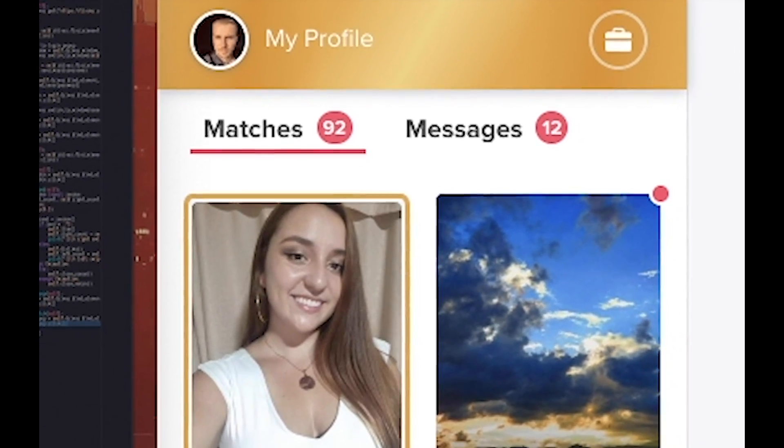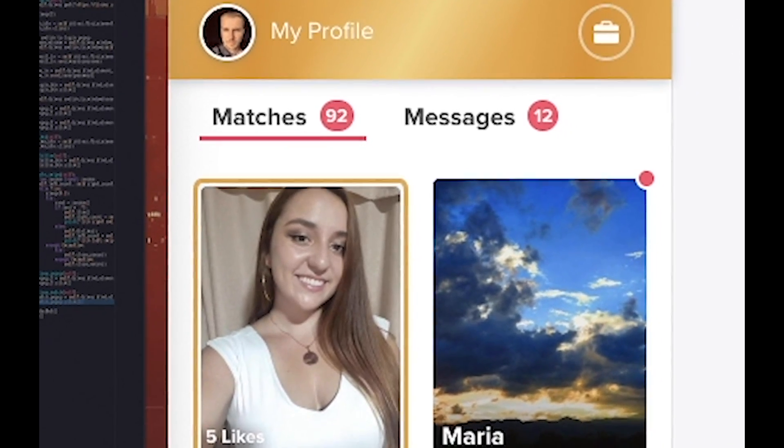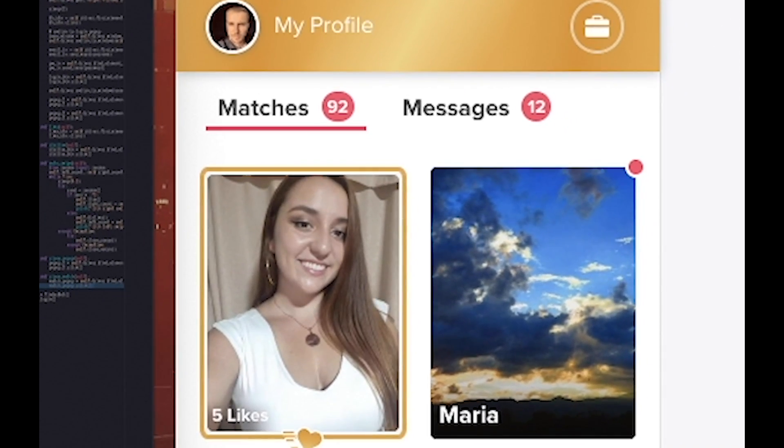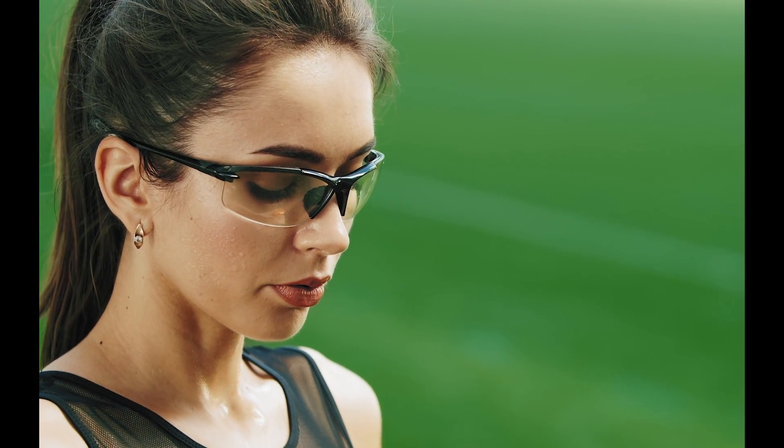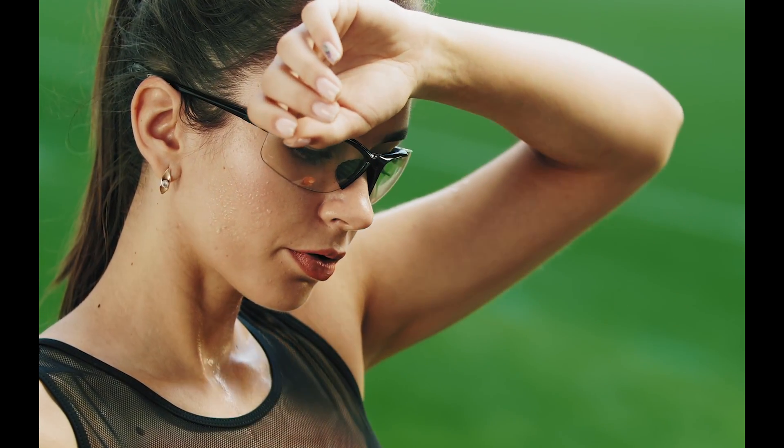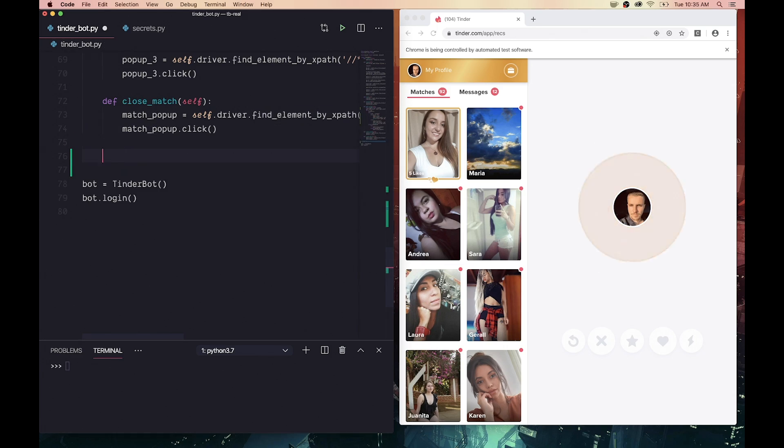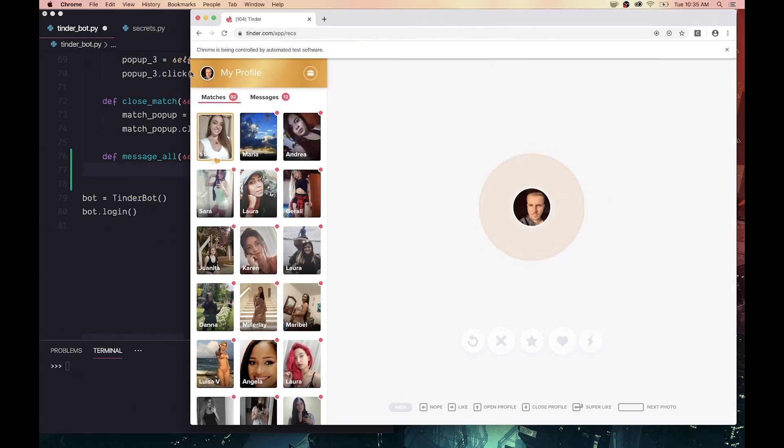This meant there was only one thing left to do: send automated messages to each one of these lucky ladies. Not wanting anyone to cool off after seeing my profile, I quickly added an additional function to the bot.